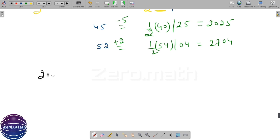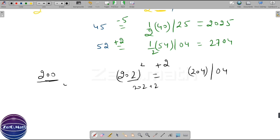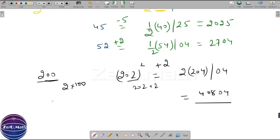Let's increase the complexity. Let's use base 200 and find the square of a number close to 200 — take 202. The difference of 202 with base 200 is plus 2. The second part is the square of plus 2, which is 04. The first part is 202 plus 2, which equals 204. Since 200 is 2 times 100, we multiply 204 by 2 to get 408. So the answer is 40804.